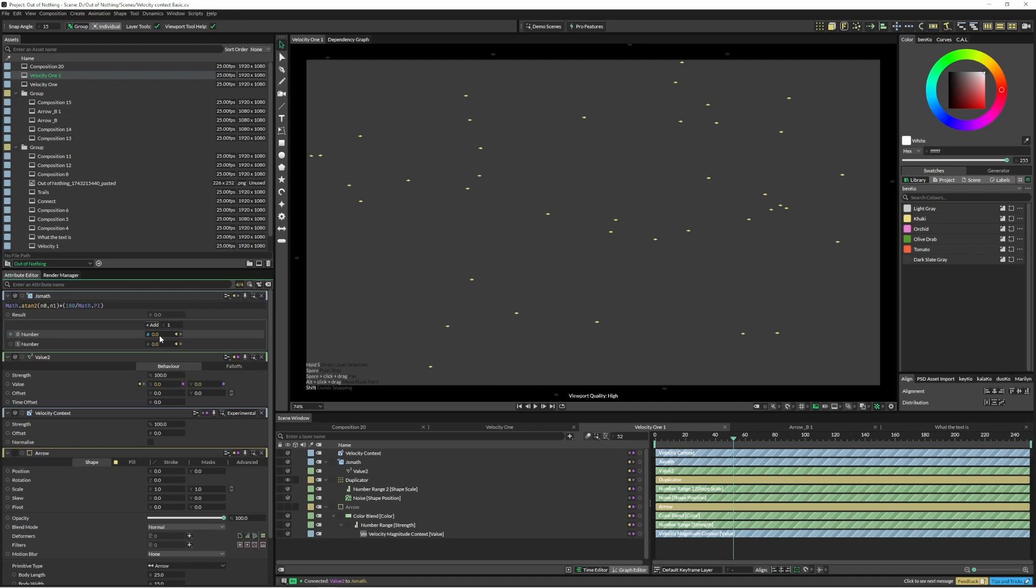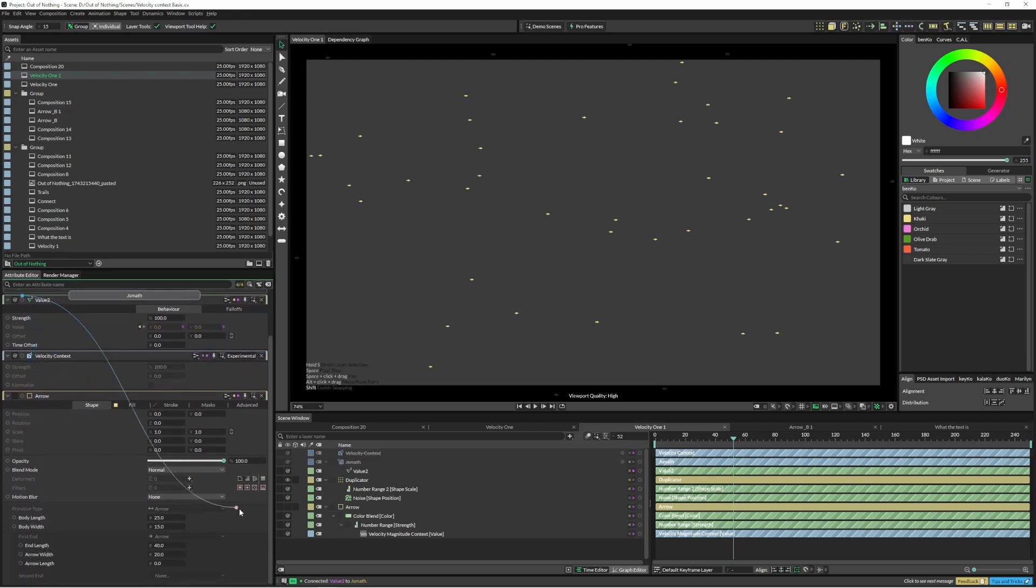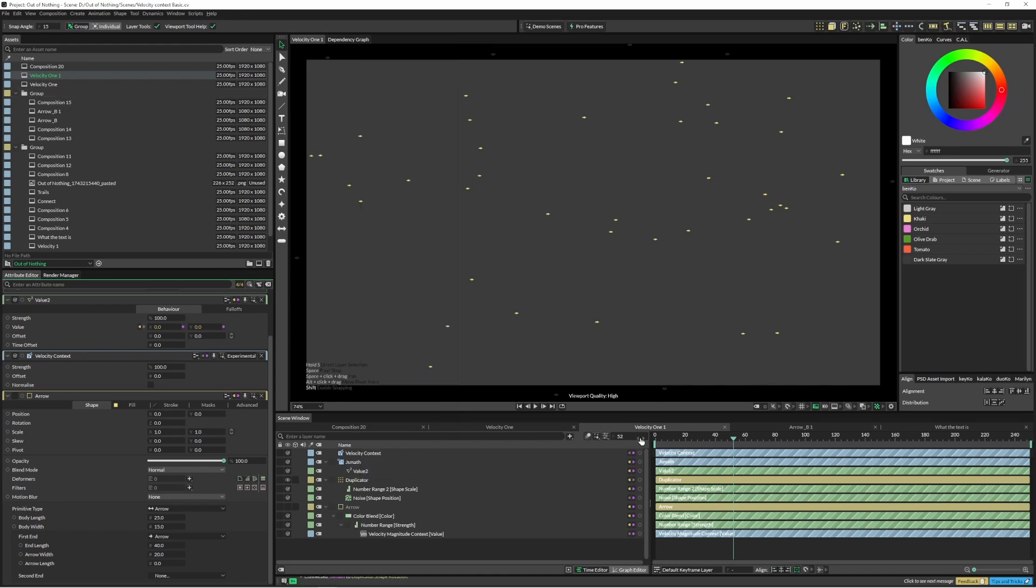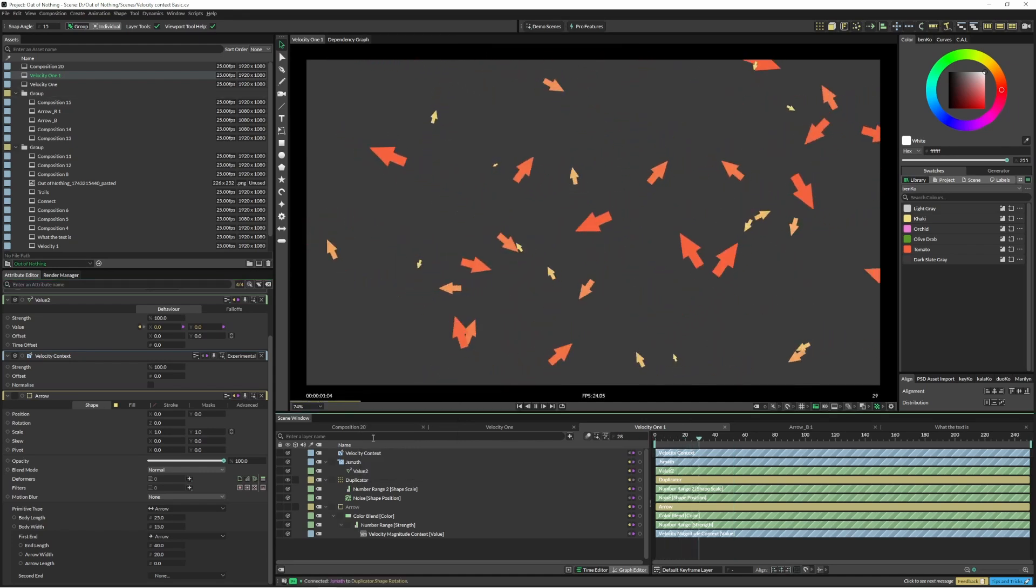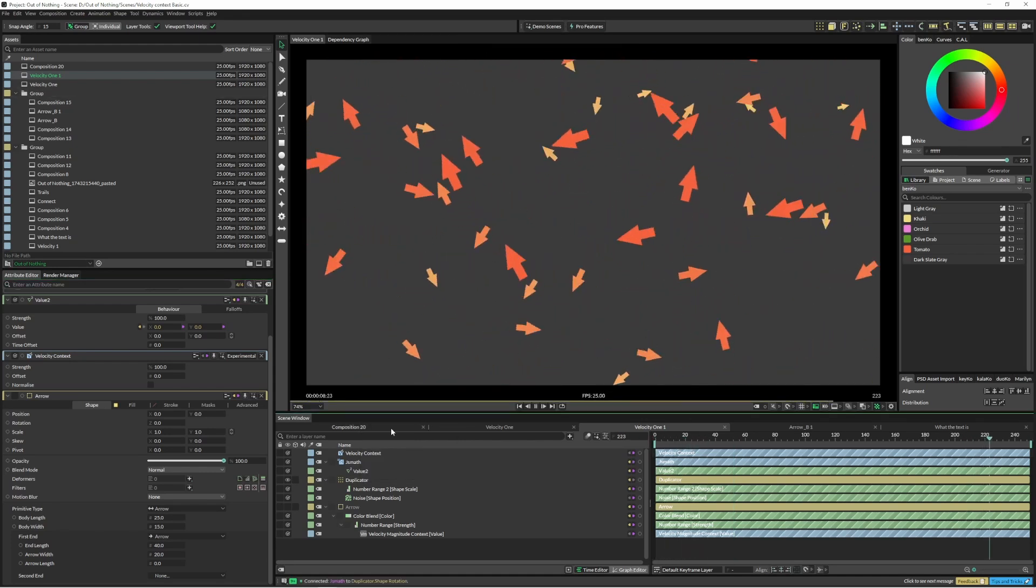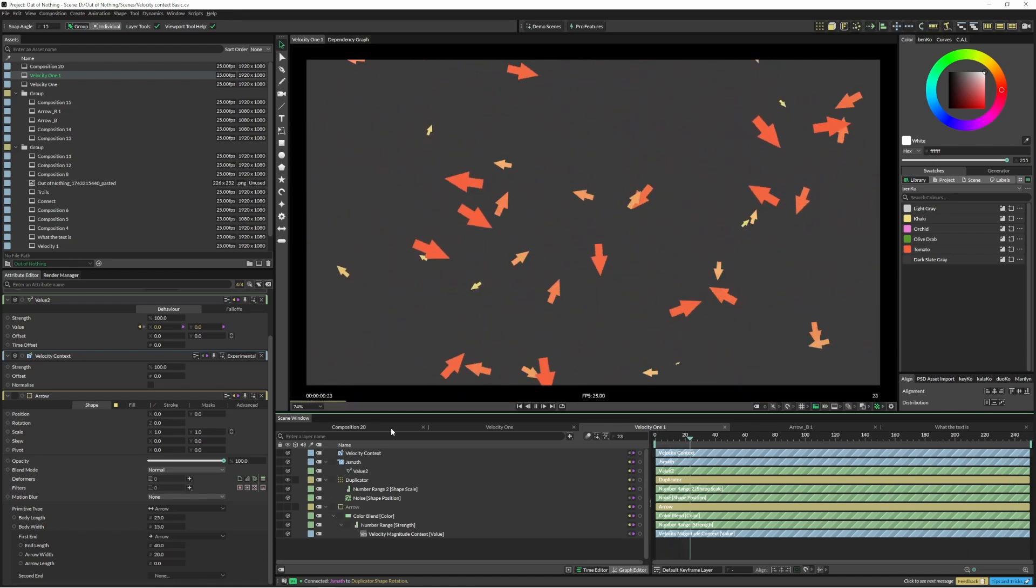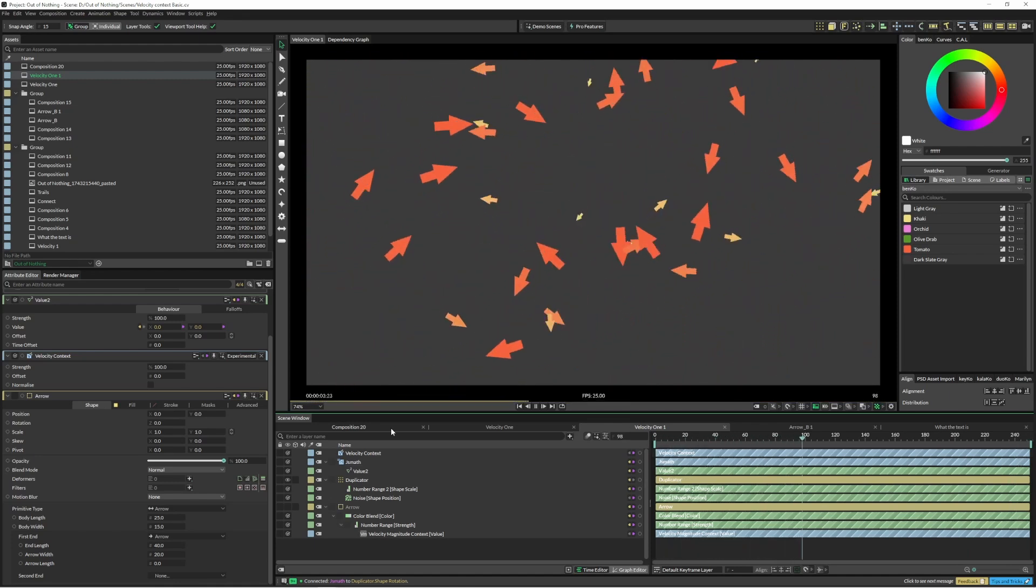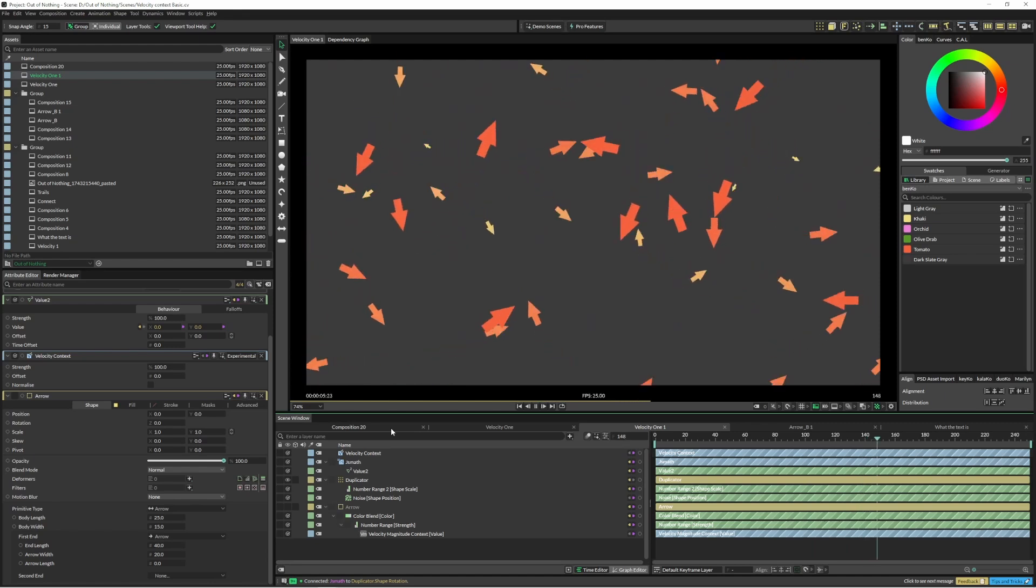And with this JS math, then we can just put this back into our duplicator and put it into the shape rotation, which is hiding. Clearly I don't do this part very often. Shape rotation, there we go. So now our arrows are following around and rotating to the direction in which they're traveling, which is pretty cool.